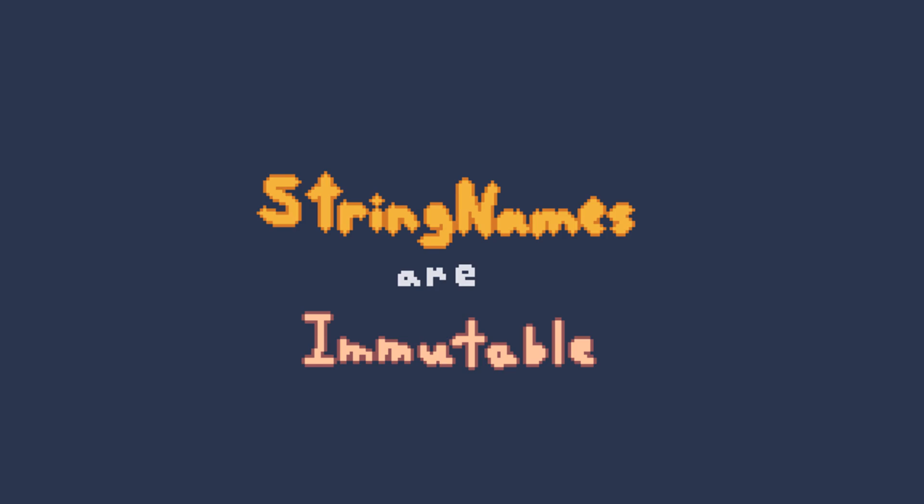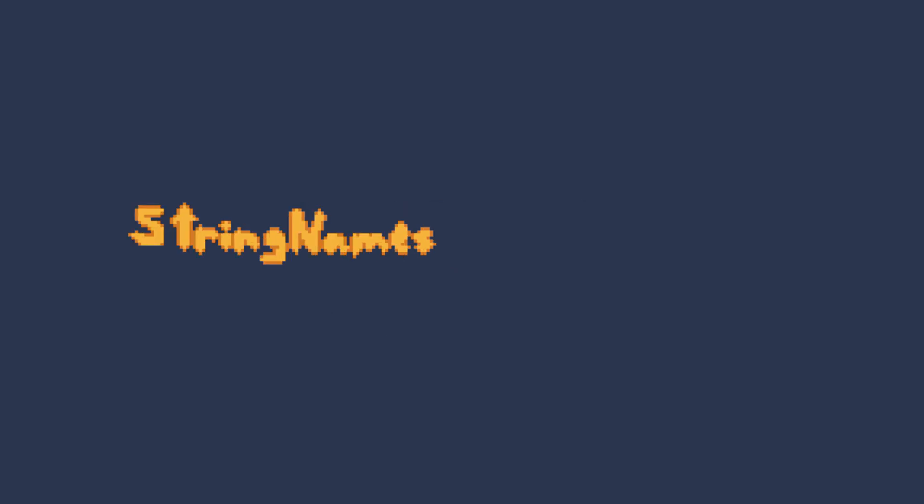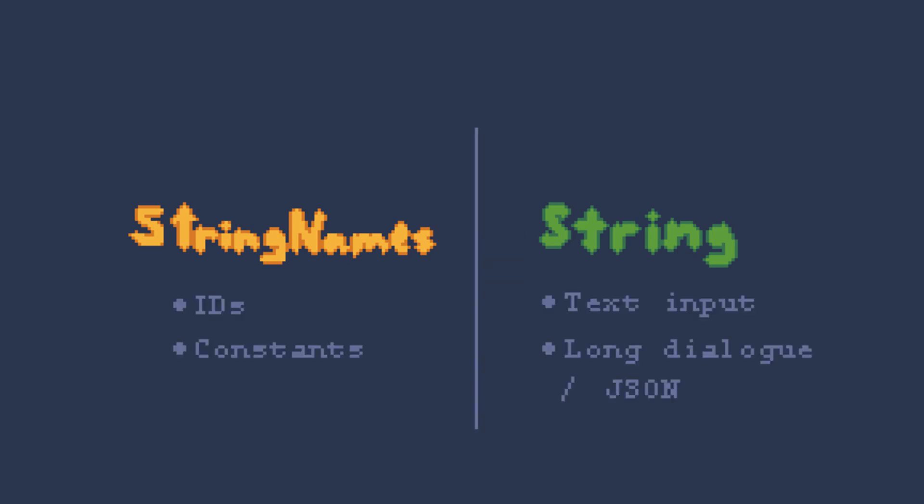The downside though is that string names are immutable. You can create new ones, but you can't change them without converting back to regular strings first, which can get pretty expensive. This makes them great for static things like IDs, but not so much for things that change a lot like a text input.